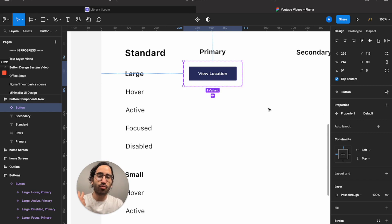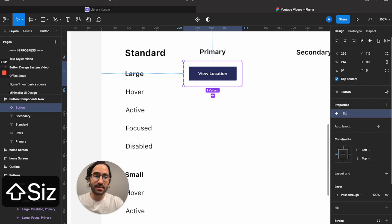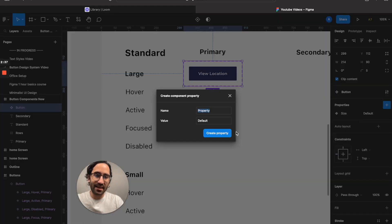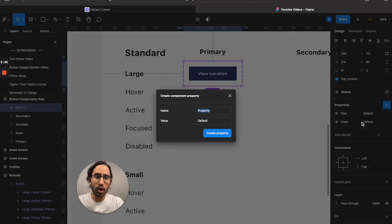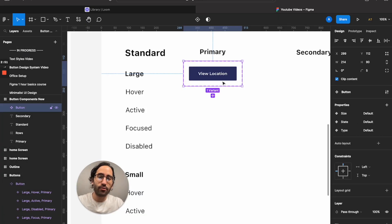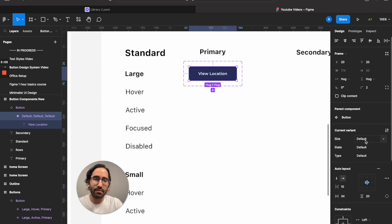Now we set its properties — the attributes that define how the button should look. We have three: the first property is size, which can be large or small. The second property — I'll add another variant — would be state. The third property would be type: primary or secondary.